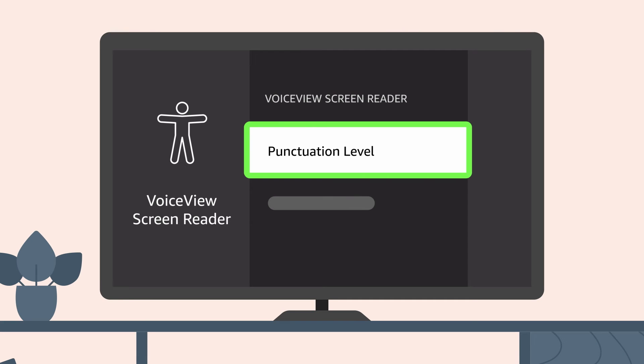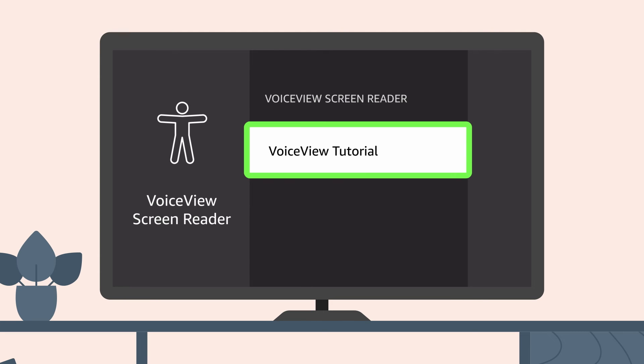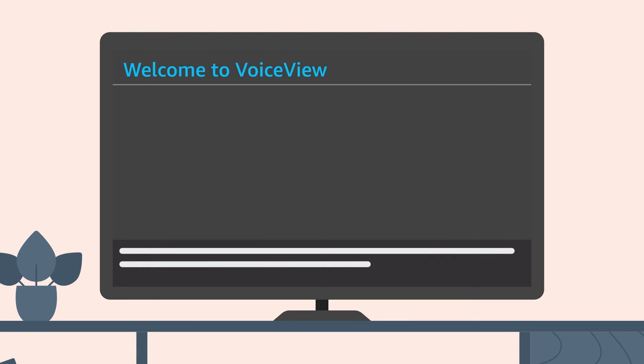Punctuation level lets you manage how much punctuation VoiceView reads aloud. You can set this to none, some, most, or all. At the bottom of the list of VoiceView settings is VoiceView tutorial. Selecting this option starts the same VoiceView tour that played the first time you activated VoiceView.